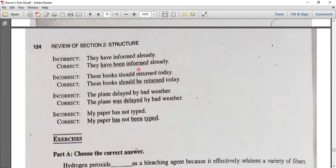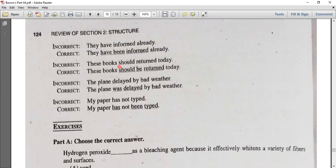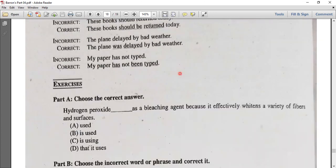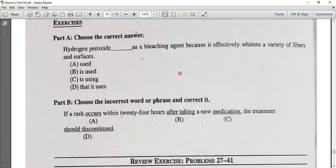So, they have been informed. We know that the present person has been, and we know that this book should return today. How do you think this book should return today? These books should be returned today.